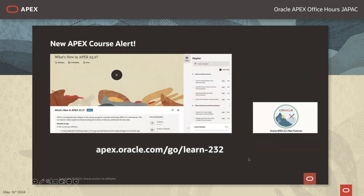We have recently released a new course which is the APEX 23.2 New Features course. Although the course videos are in English, you can enable subtitles in Japanese. You can find this course on Oracle Learning at the following URL.